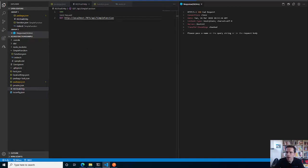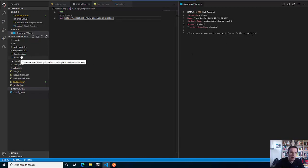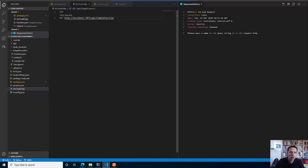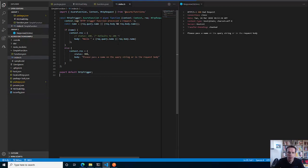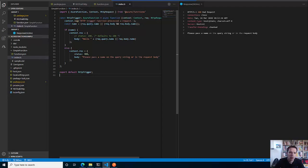Let's see what happens when I send that request. It says it's a bad request and it tells me please pass a name on the query string or in the request body. That's simply due to the logic implemented within the function - it has an HTTP trigger and it expects either within the body or within the query parameters a parameter called name that it will then return.